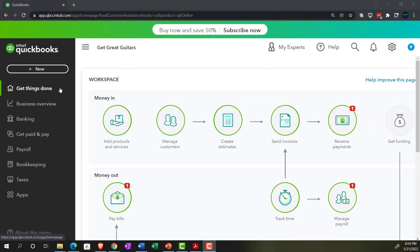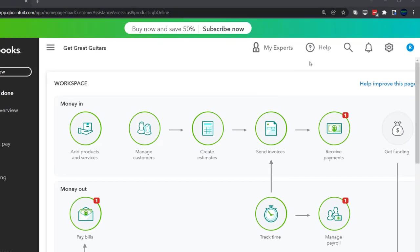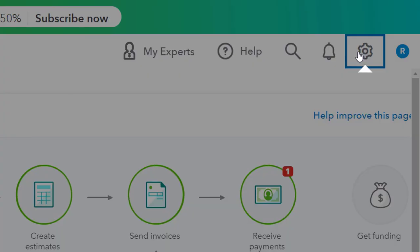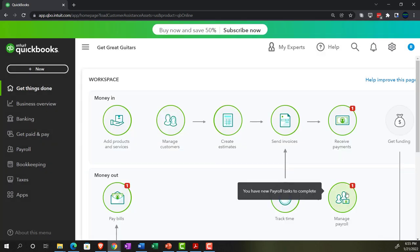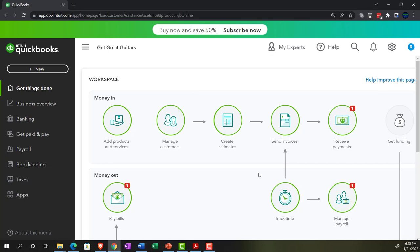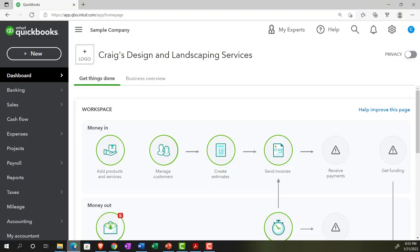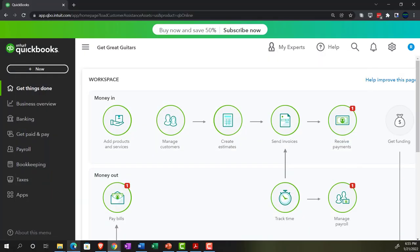If you want to change to the accounting view, you can do so by going to the cog up top and selecting the accounting view down below. We will be switching to the accounting view so we can get a look at how to navigate in the two areas, either by switching here or by jumping over to the sample company file to see where things are located.